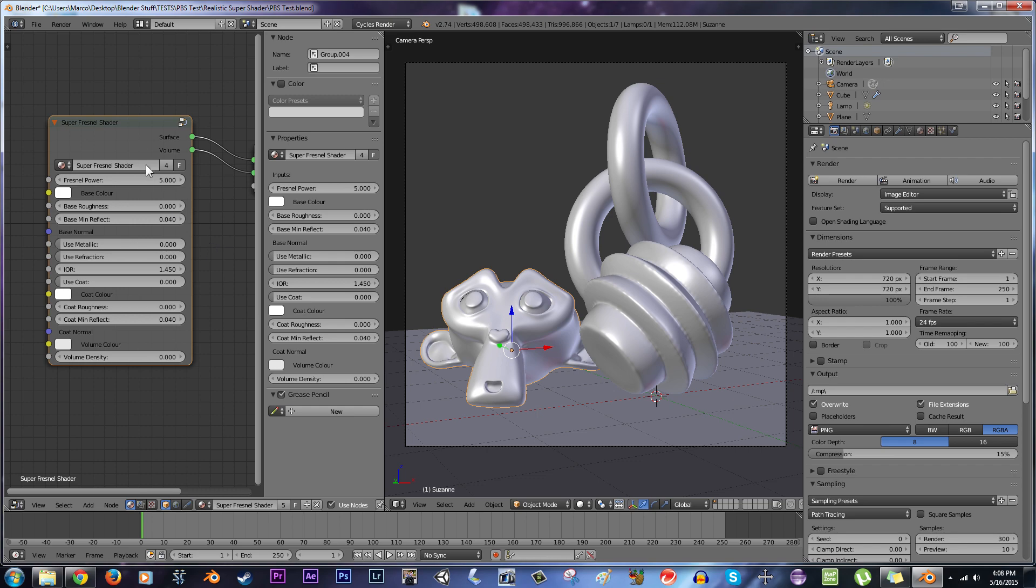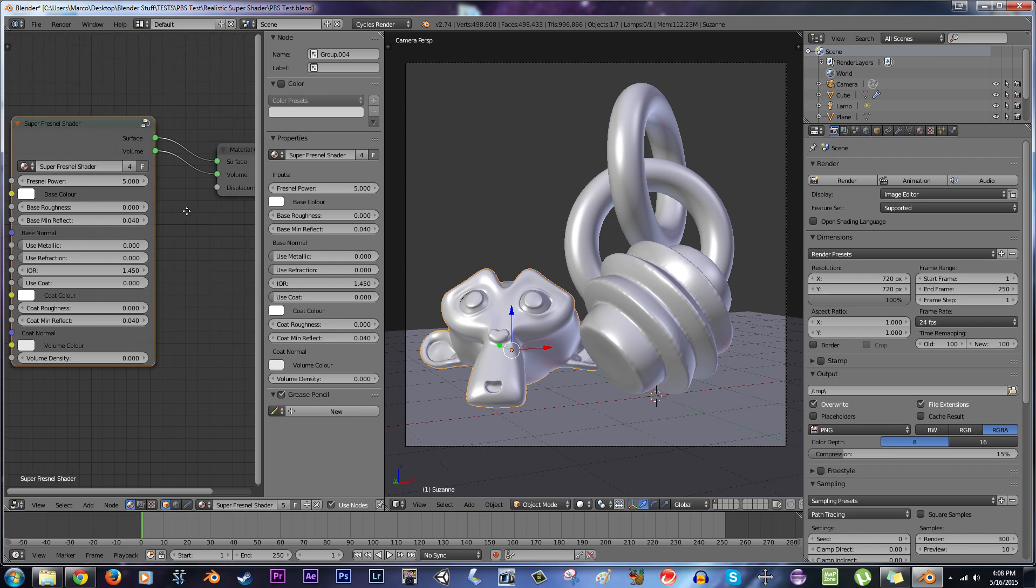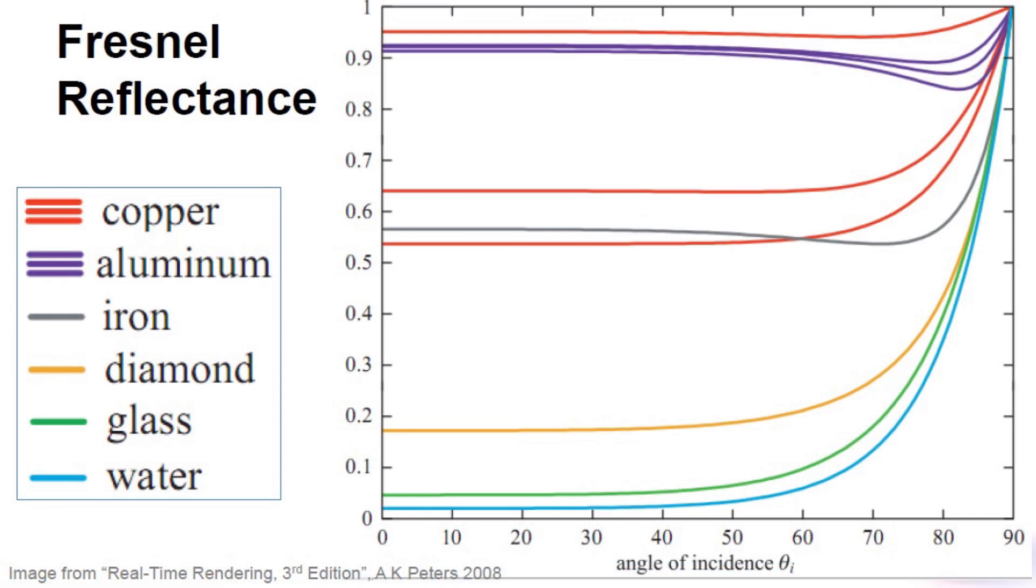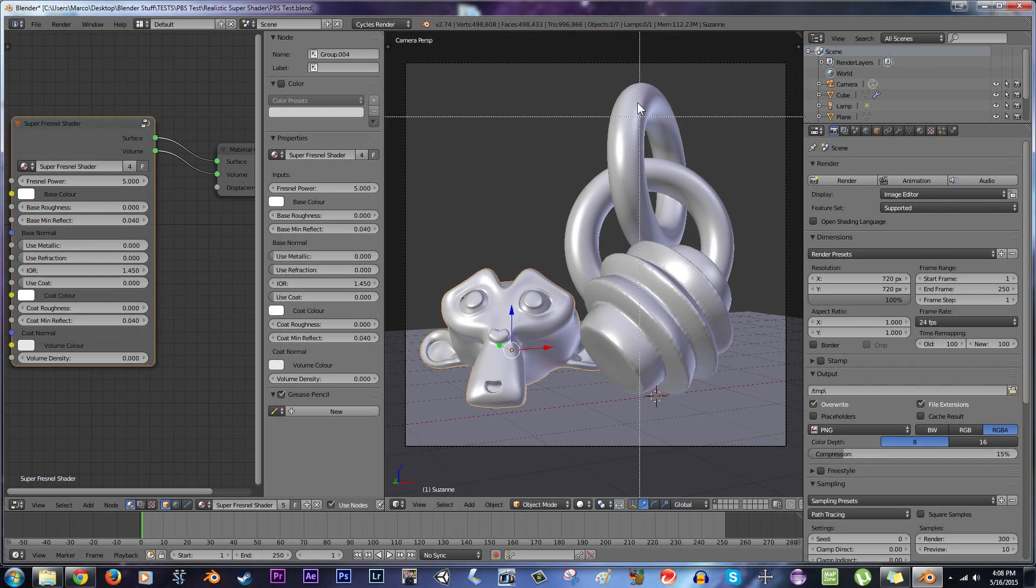Basically, the way this works is it works on the principle of Fresnel reflection, which is the phenomenon, simply put, that when you're looking at an object at a really shallow angle, it's going to appear to reflect more perfectly than if you're looking at it on a straight-on angle. So we can see that happening here.